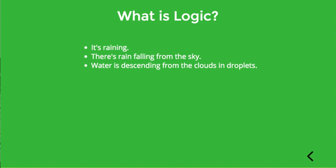Basically logic is the study of arguments. It involves analyzing arguments, understanding their structure, and evaluating whether they're good or bad. And generally this is done by translating the arguments into symbolic notation and then using formal machinery to evaluate them.